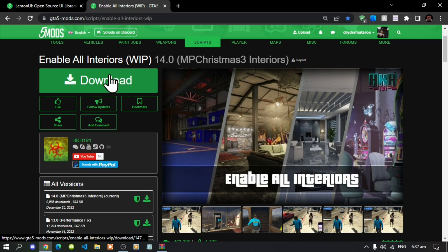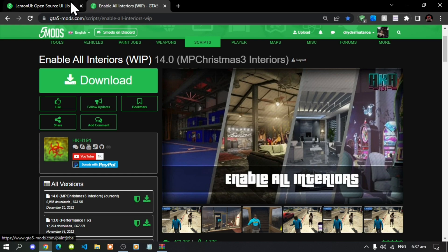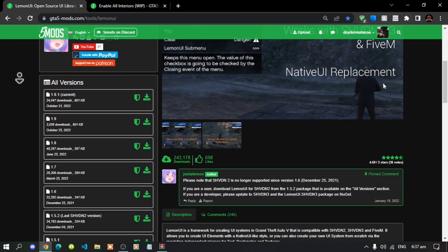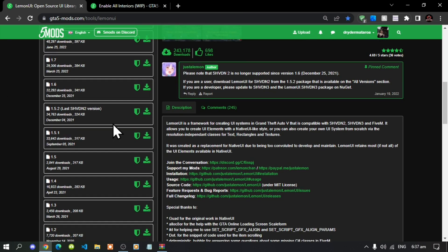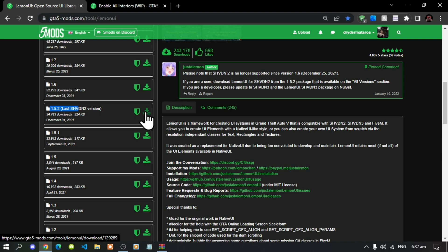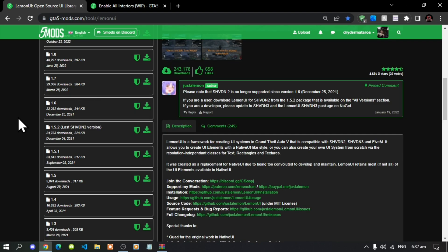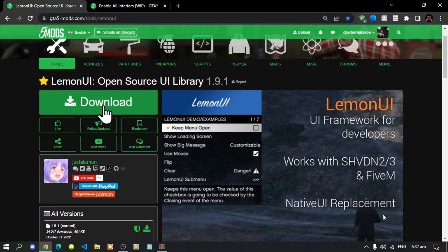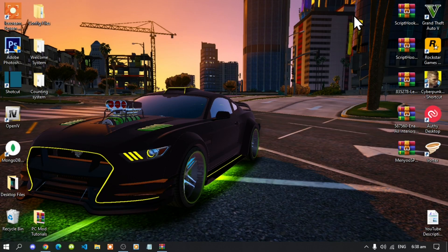This mod requires LemonUI, so I will leave that link in my description below. Make sure you scroll down and download version 1.5.2 — that is really important. Do not download the latest version because it will not work, so download version 1.5.2 specifically.